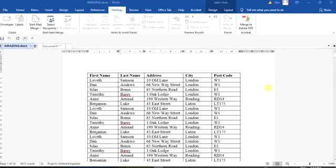You have likely heard that knowledge is power, so I'm going to share some power with you in today's tutorial. Welcome to my Dan Computer Training channel. Today we are going to discuss Microsoft Word and one of the menu bar features that I often don't discuss — many persons do not know much about Mailings.